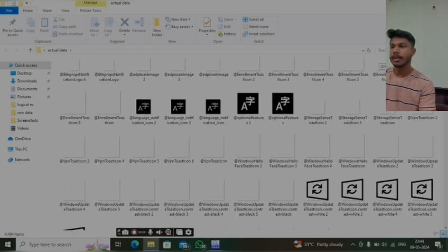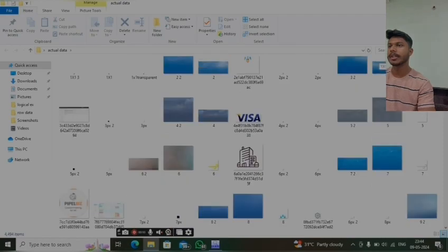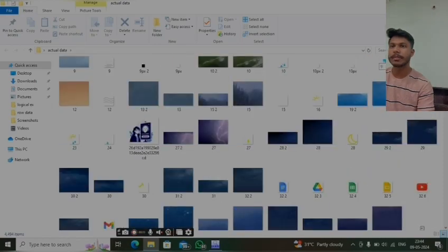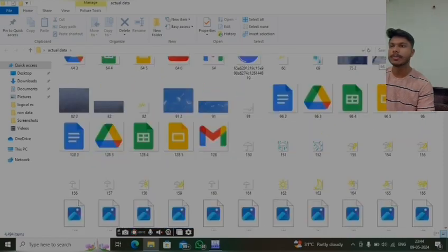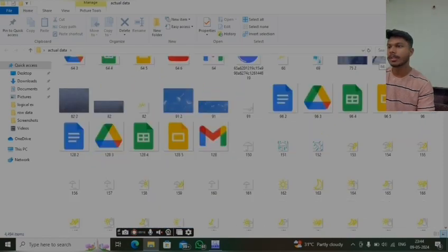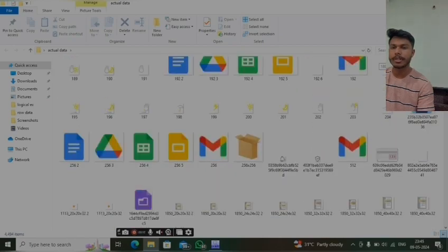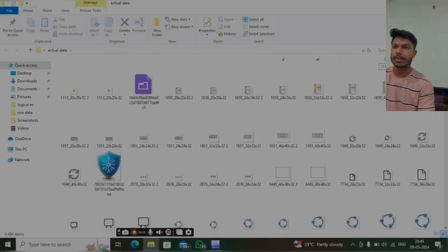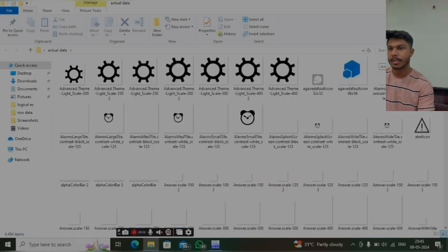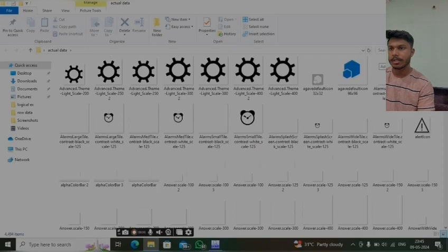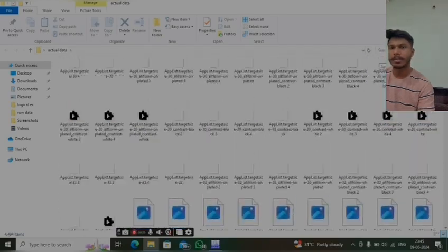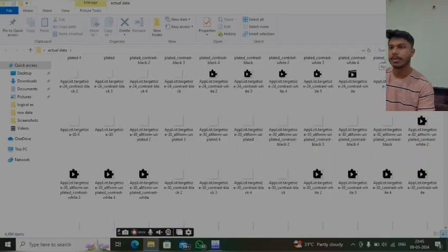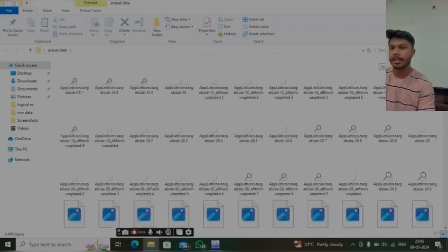At the end we can see the actual data that we have recovered from the X-ways tool. These are the image files which we have recovered and other video files. Here we can see the graphical representations of all the email, Google Drive, Google Docs and the actual data recovered from the image file.